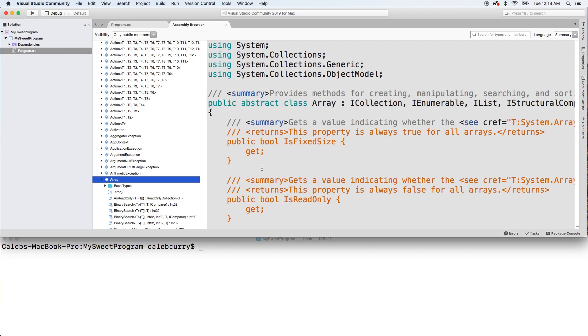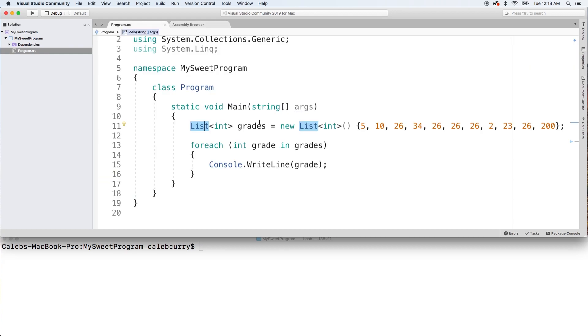And you can see in here it also implements IEnumerable, so that means we should be able to use arrays inside of foreach as well. So going back to our code, you can easily see this real simply without actually creating an array...